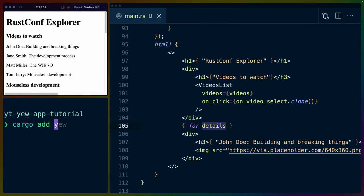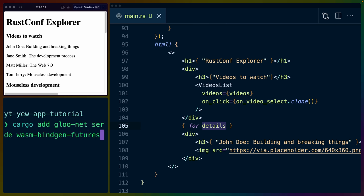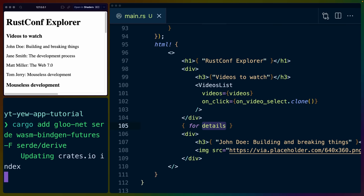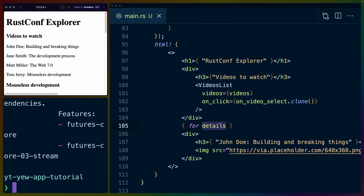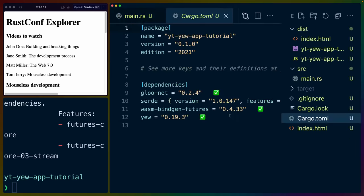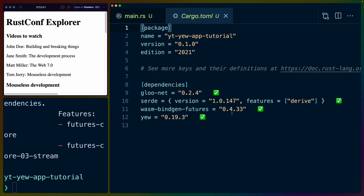So cargo add gloo-net is going to be the library we use for requests. Serde and wasm-bindgen futures. And I'm going to turn on the Serde derive, I think that syntax is correct, derive feature. So if I look at the cargo toml, we should see Serde with the derive feature, gloo-net and wasm-bindgen futures.